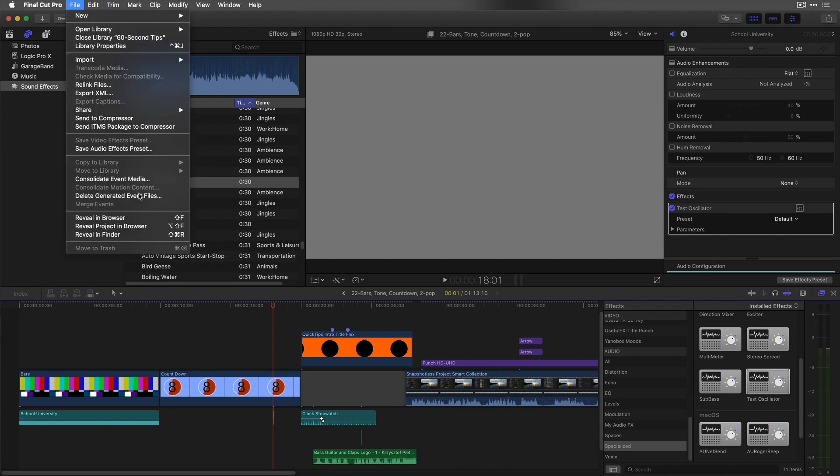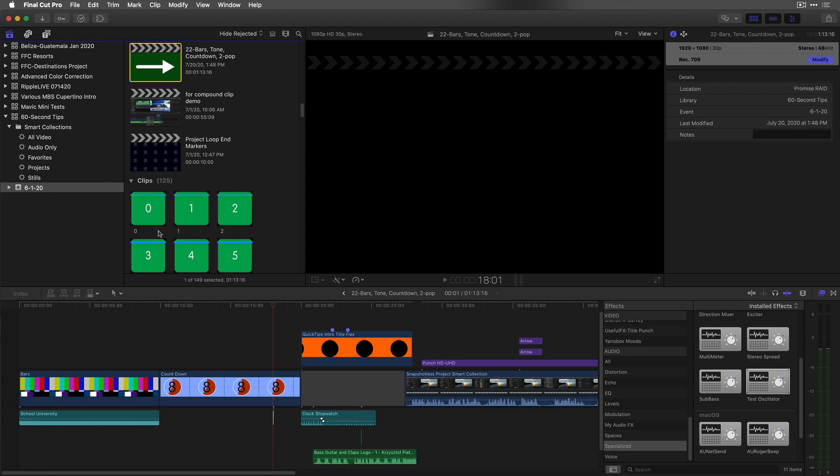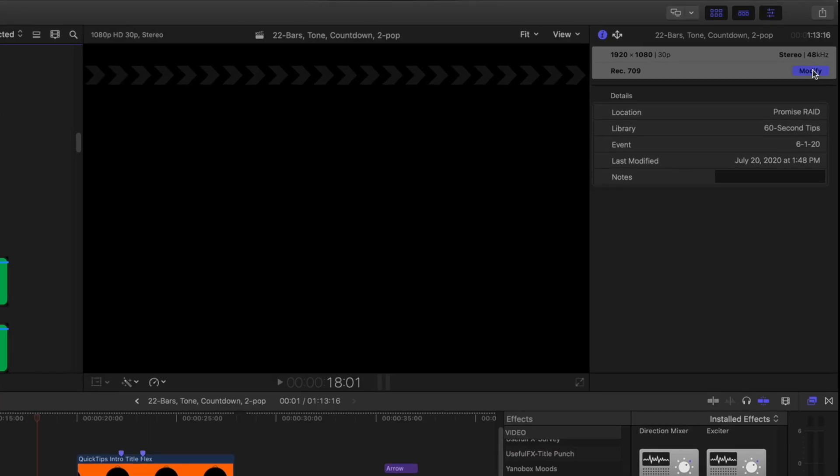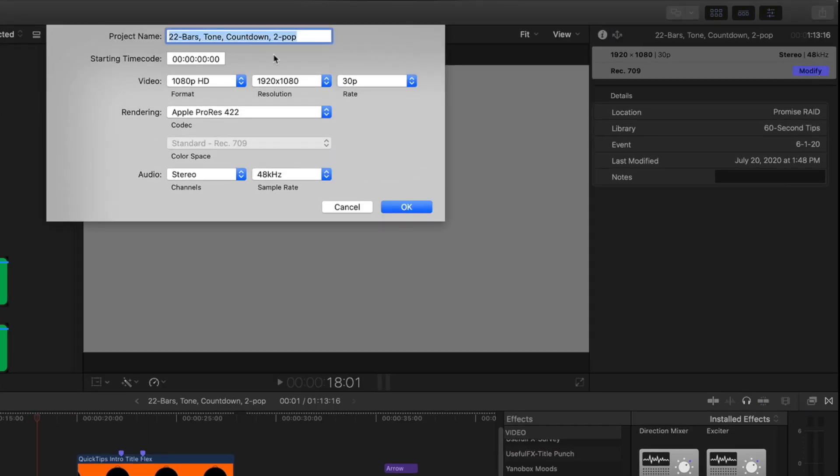Choose file, reveal project and browser. In the inspector, click modify and enter 594000 for the starting timecode.